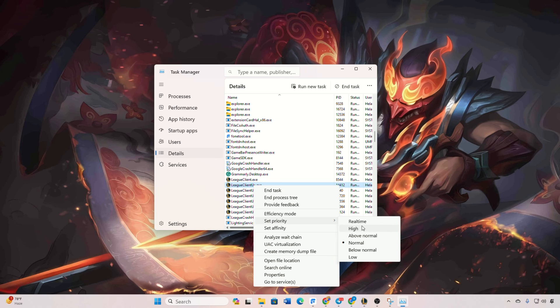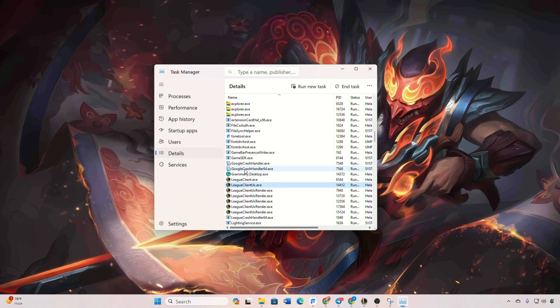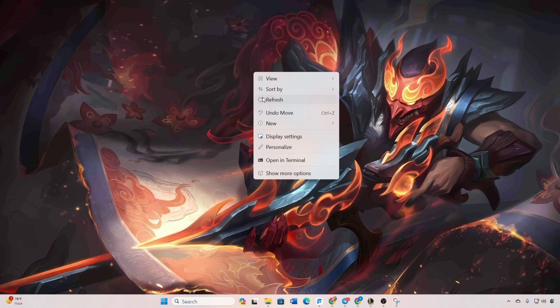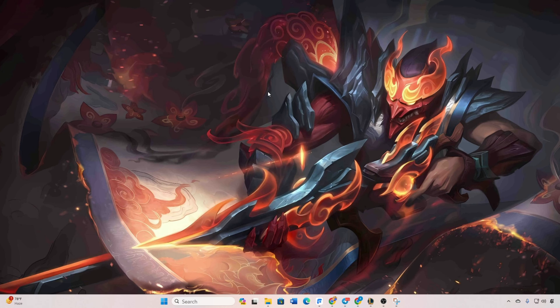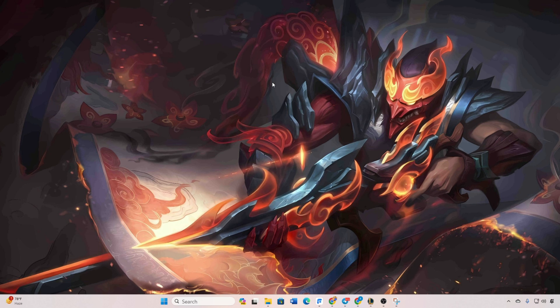And there you have it folks, that's how you tackle lag in the League of Legends client. If this video proves beneficial, give it a thumbs up. For more questions, drop them in the comment section and I'll get back to you soon. Thanks for watching, and may your games be lag free.